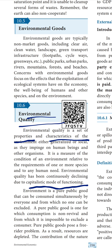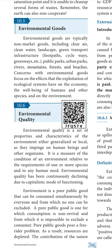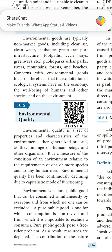Environment is a pure public good that can be consumed simultaneously by everyone and from which no one can be excluded. Everyone is utilizing the environmental goods. No one can say that they are not utilizing environmental goods - for example, we are breathing the air from our environment. A pure public good is one for which consumption is non-rival and from which it is impossible to exclude a consumer.